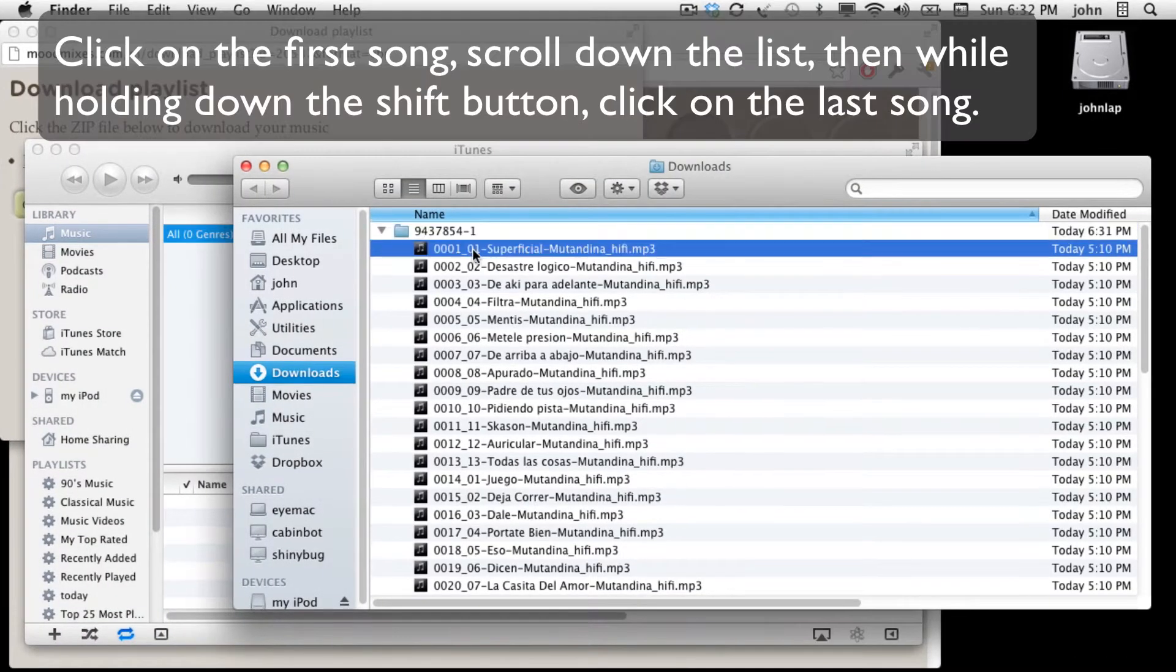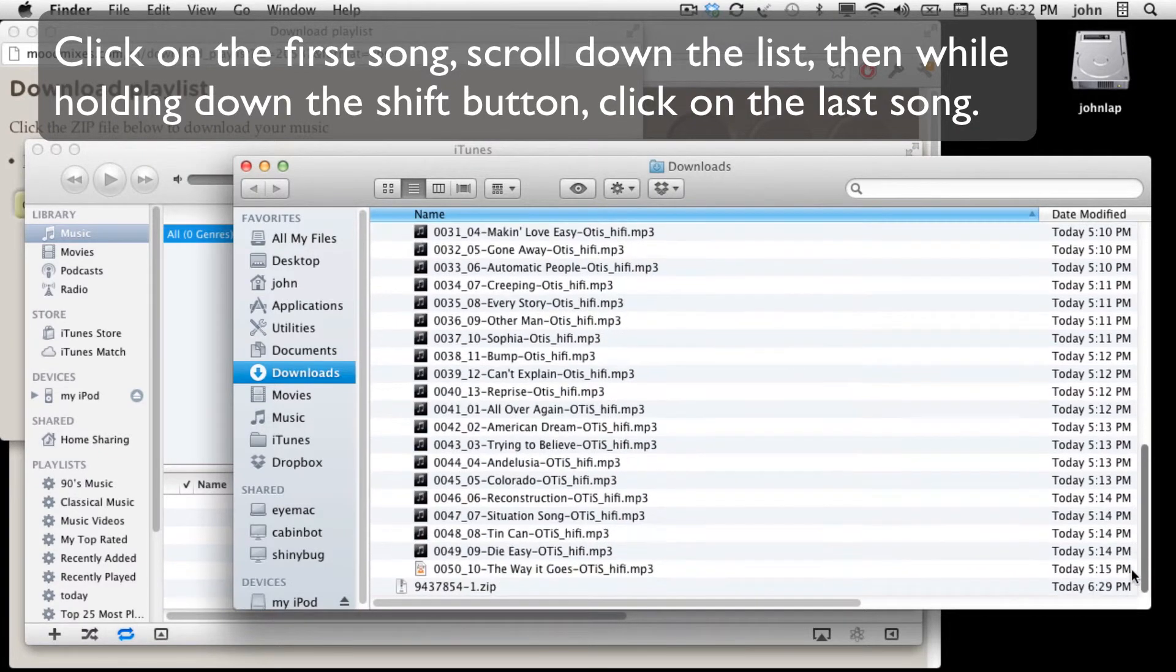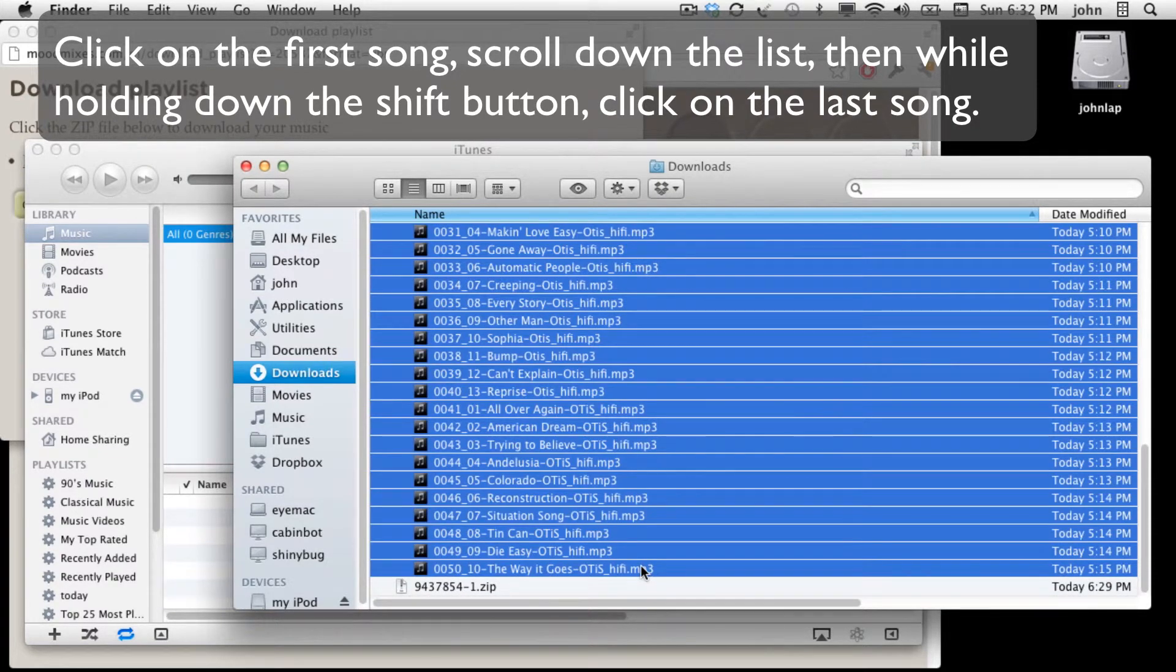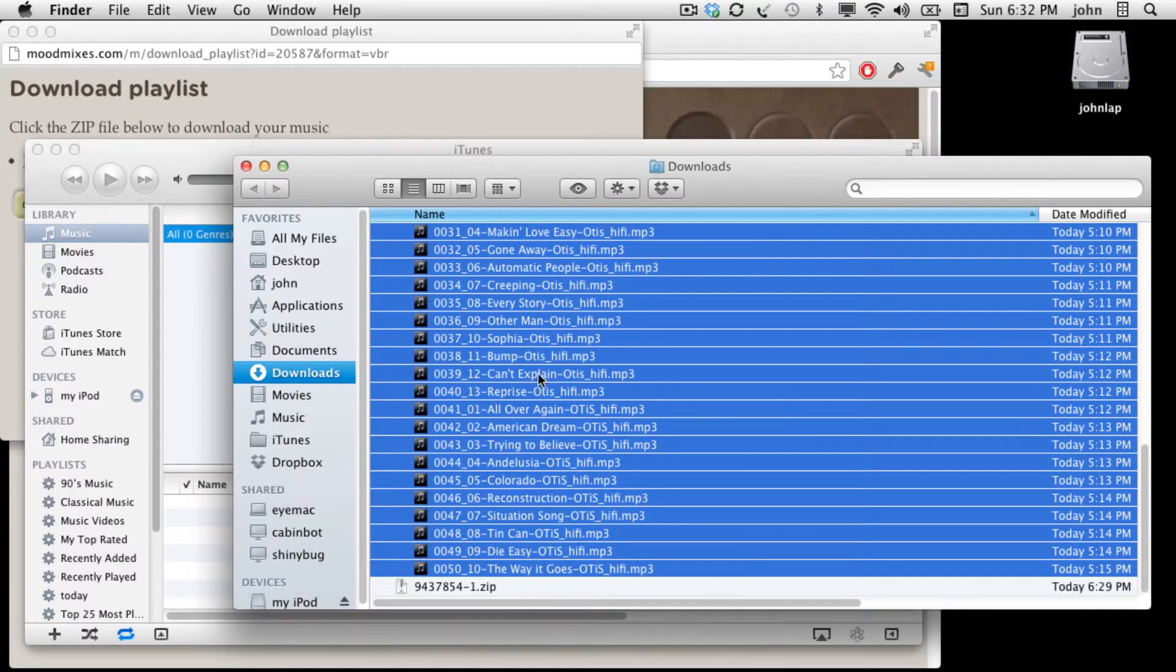Click on the first song, scroll to the bottom, hold the shift button down and click on the last song.